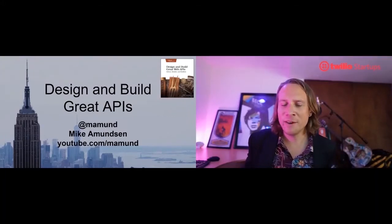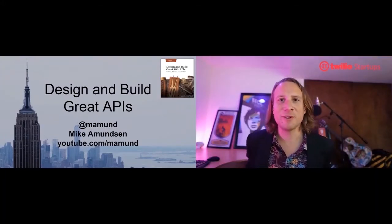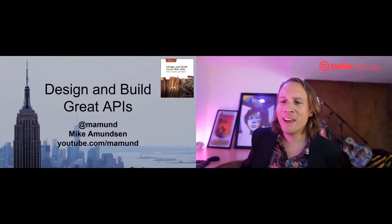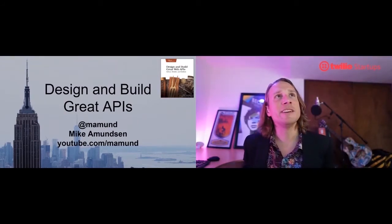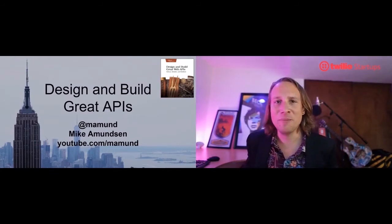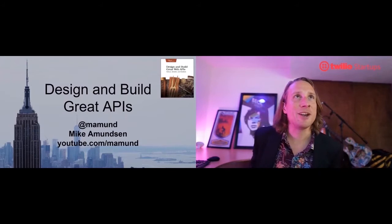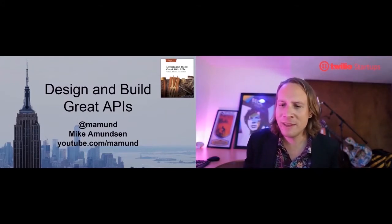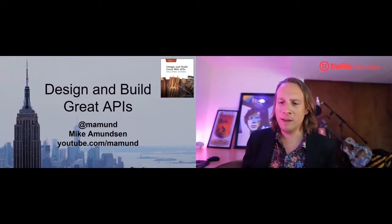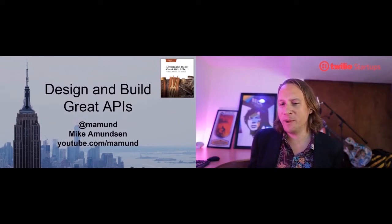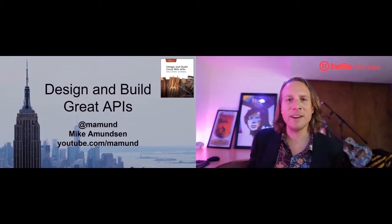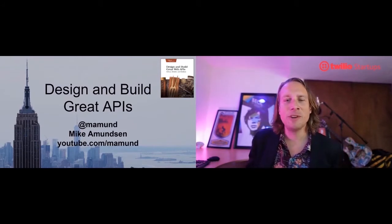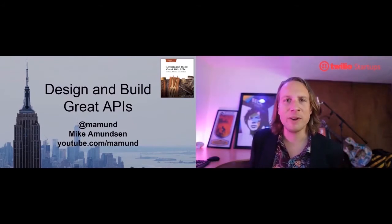Everybody, I think we are live on the technical stage here at API Days New York. We've got a great day of content coming up, starting in just about one minute with Mike Amundsen talking about building great web APIs. We'll wait just a little bit and let people file in.